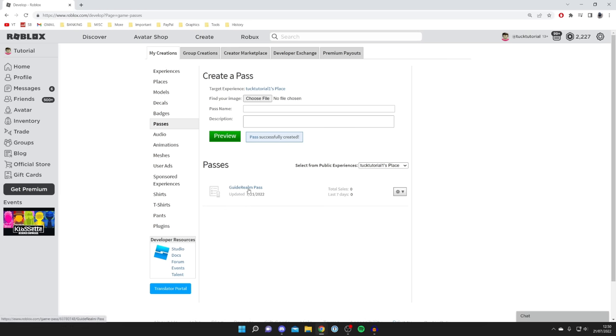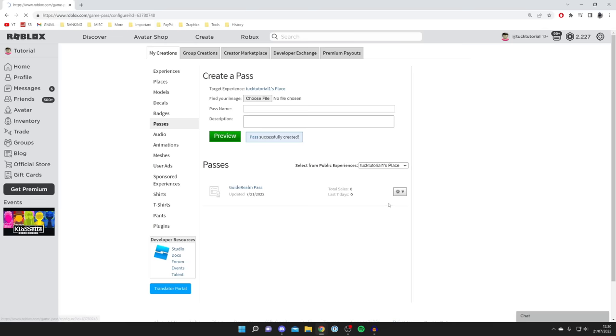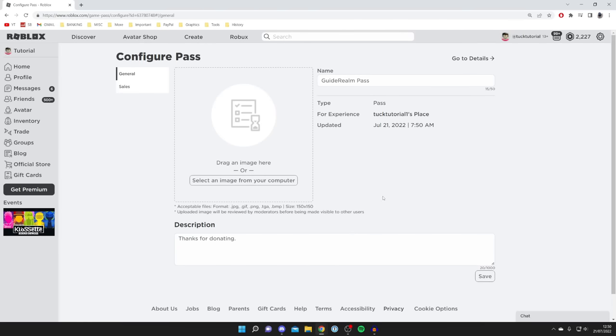But before you jump into Please Donate you need to click on the settings cog and click Configure because at the moment it's not for sale and you haven't set a price.